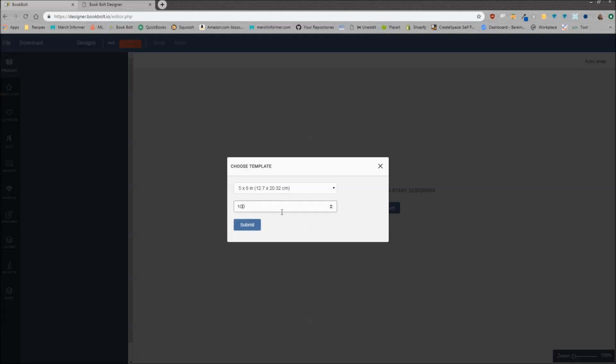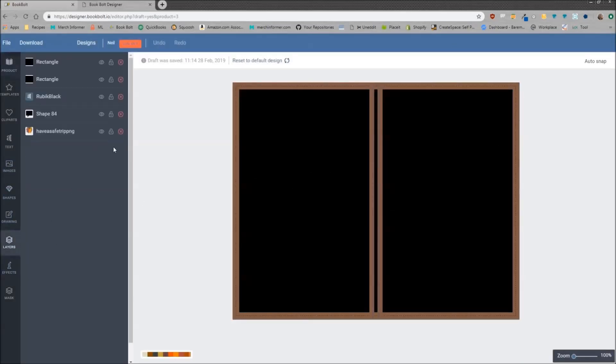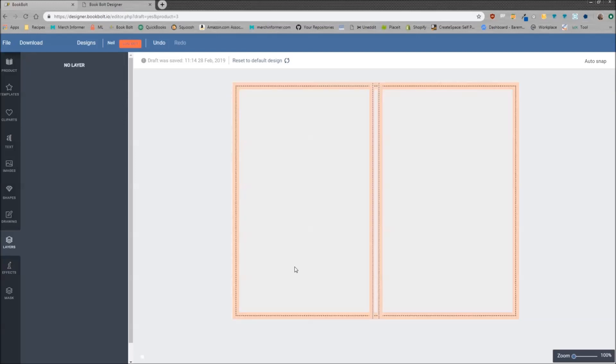Once you've picked the template, chosen a template here, just hit submit and it will make your cover. As you see, I already have some images in here, so let's go ahead and delete all of this. This is what the cover is going to look like when you first load it up. This is going to be your front cover on the right, spine in the middle, and your back cover.